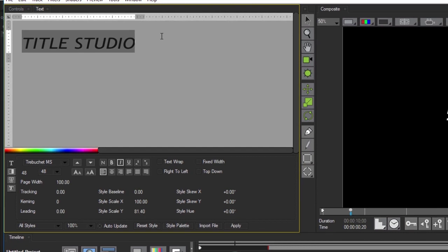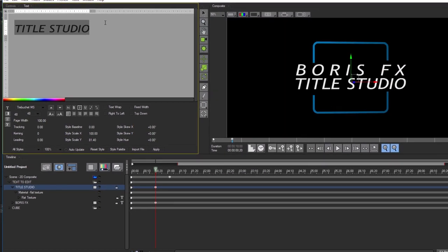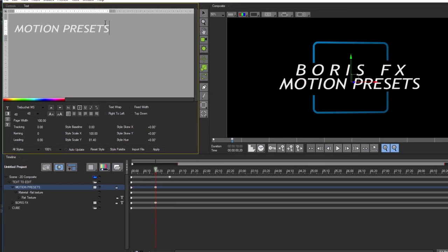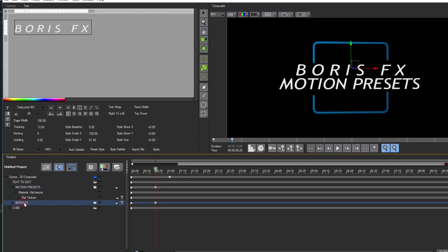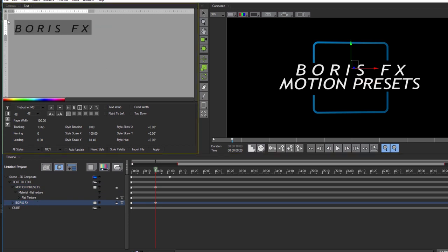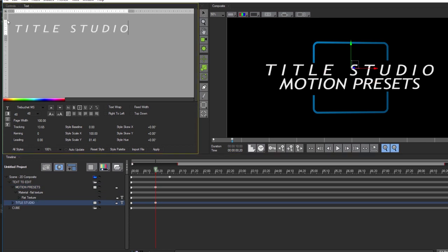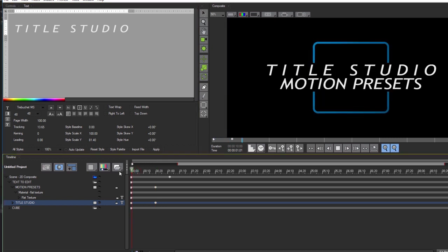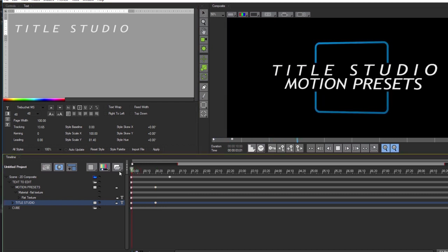Let's change the text here to motion presets. Now you can feel free to modify the text style in any way that you want, but for right now for this tutorial this looks good. Next I'm going to select the Boris FX track and change the text to title studio. When I play the effect my new text animates on and off in the exact same way that the default text originally did.